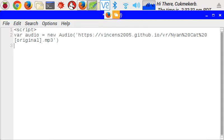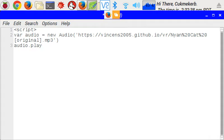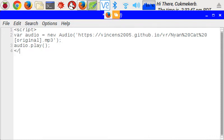And then write audio.play and then open parentheses and close parentheses. Oh, I forgot, add semicolons at the end of each line. There we go. Close the script tag.